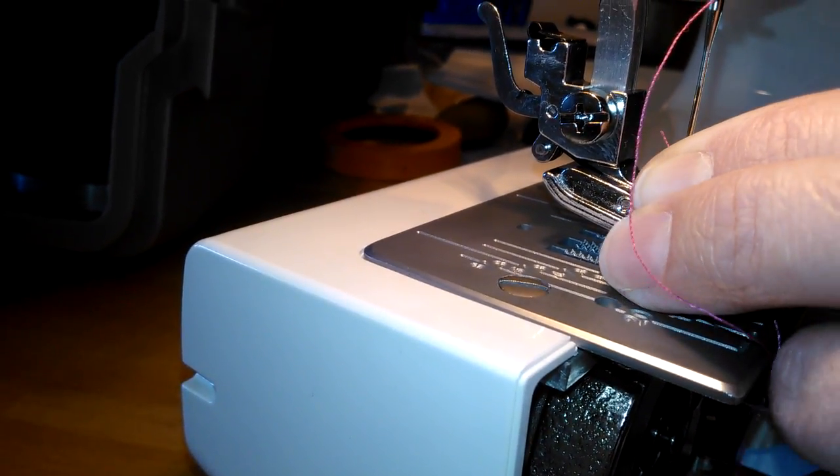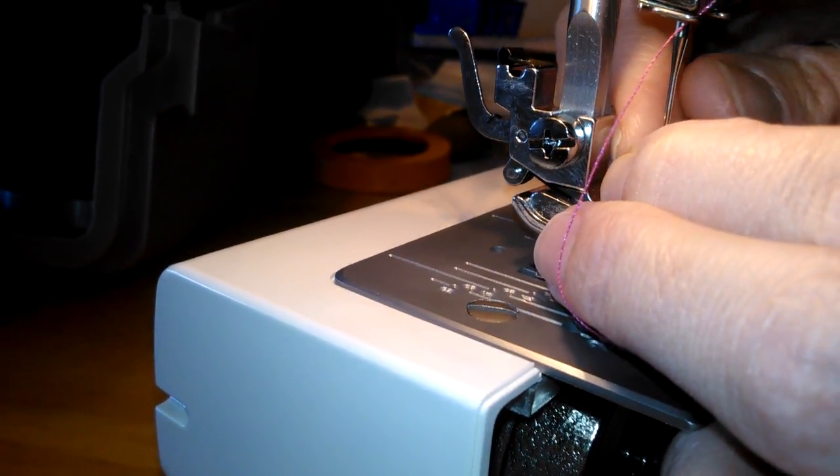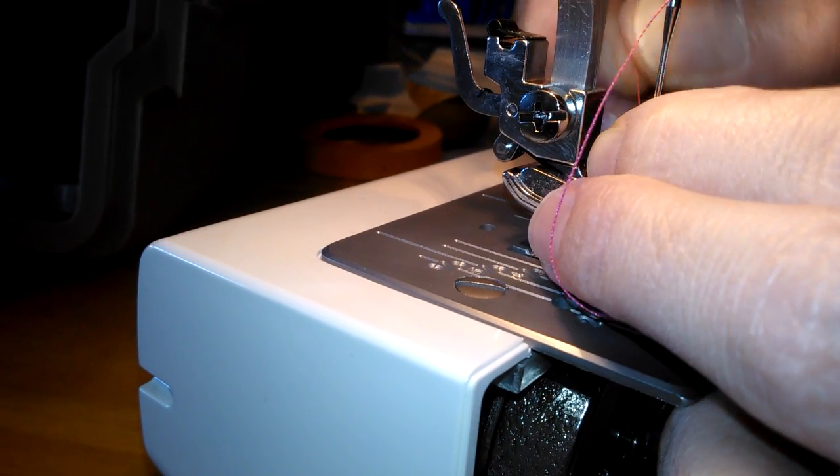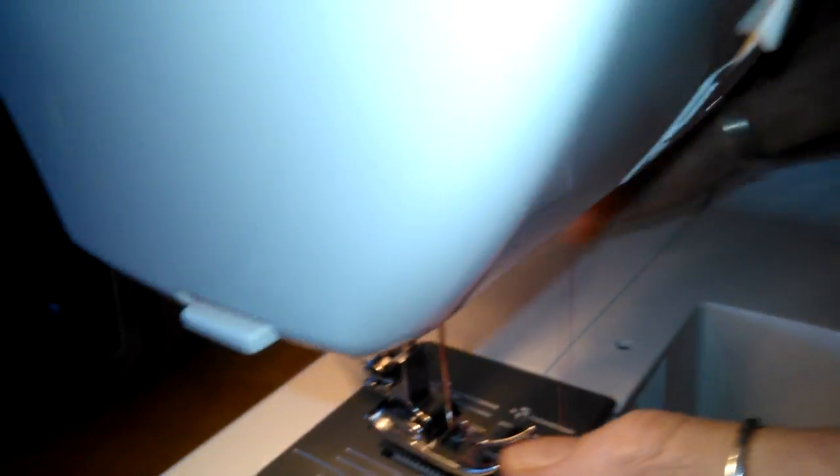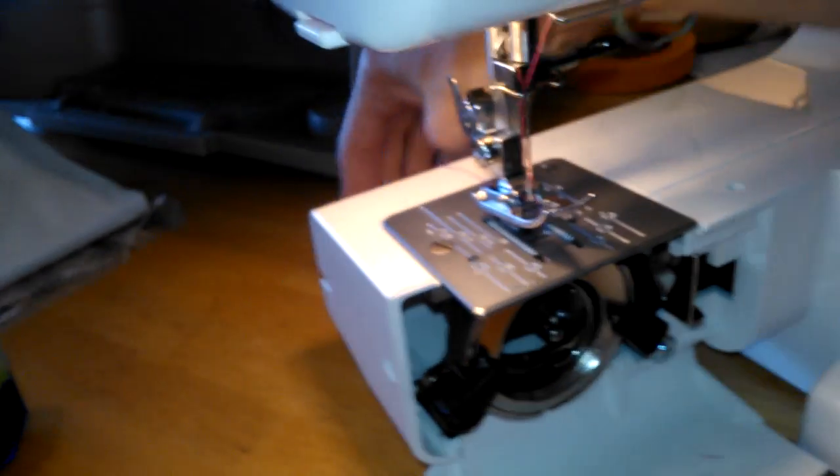Once you get it threaded through, just push it with your finger. Grab it with the other one. Pull it through and take your thread to the back. Alright.